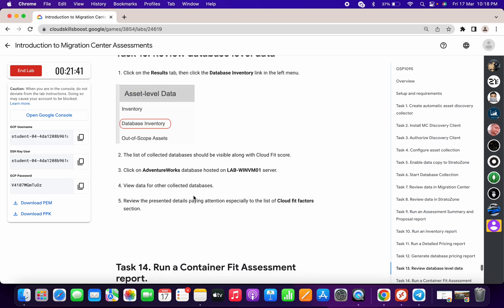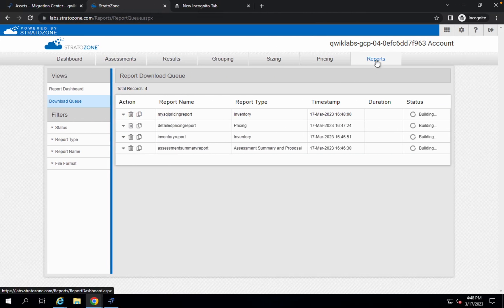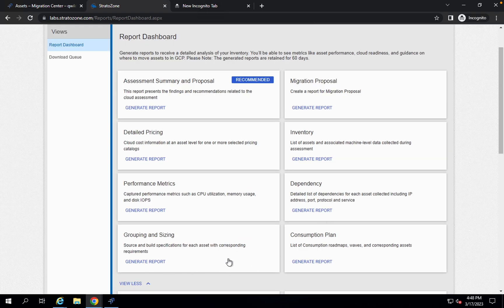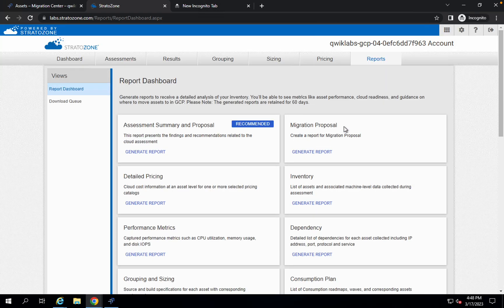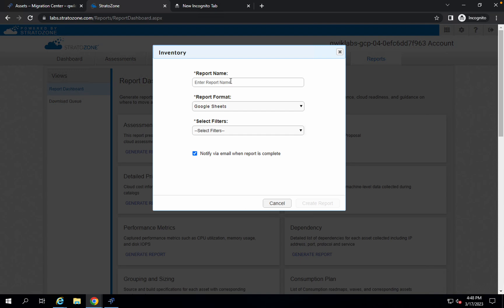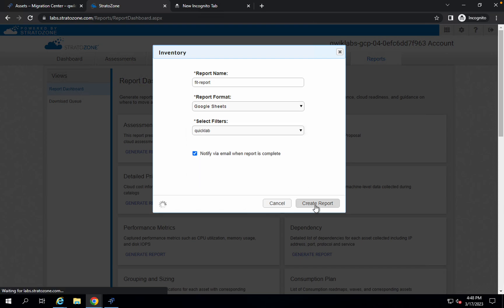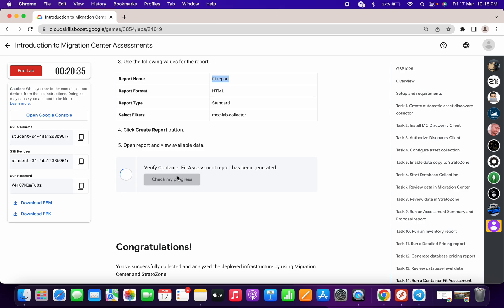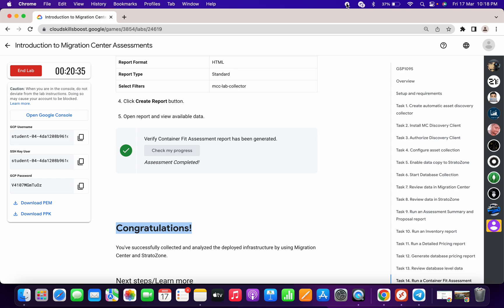For task number thirteen we don't have to do anything. For task number fourteen, click on Reports again and scroll down — if there is no Container Fit Assessment report, the lab instructions mention it might take up to ten minutes. If you don't want to wait, copy the name, go to the Inventory section, click 'Generate Report,' paste the name, choose Select All, and click Create. That's how to complete this lab. If you have any doubts please leave them in the comments. Thanks for watching and have a good day — it's got scored!